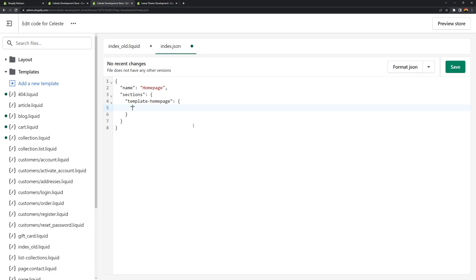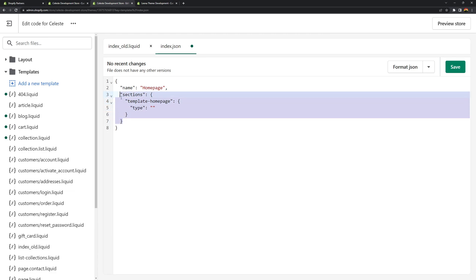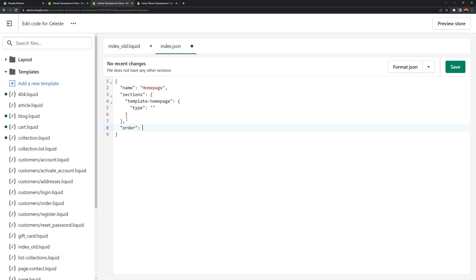And then in this object you need to use the type attribute. So for the type let's just not cover this for now. Because for the section IDs you need to use this in the attribute after the sections. You need to use it in the attribute called order. And this attribute is looking for an array. And then in the array you're going to need to use the section IDs. So it's going to be template homepage. Create a set of double quotes and use the template homepage section ID.